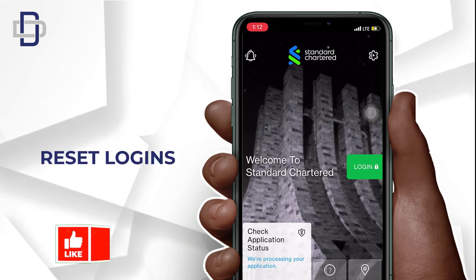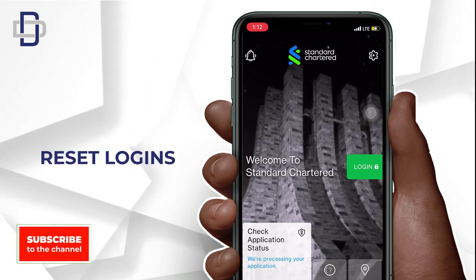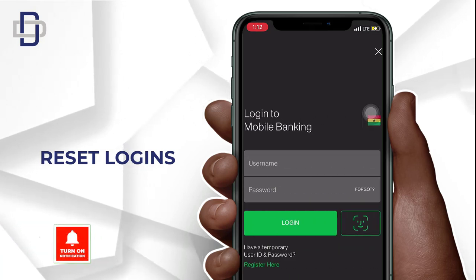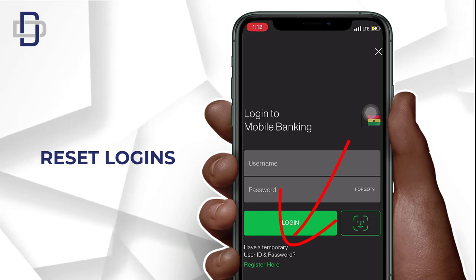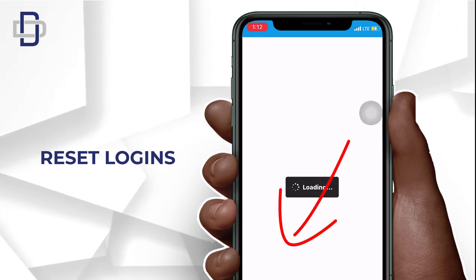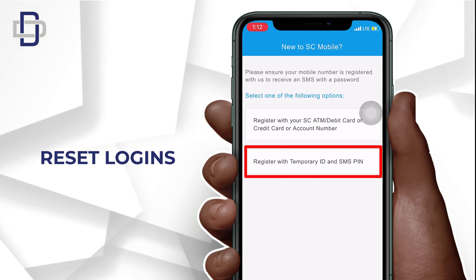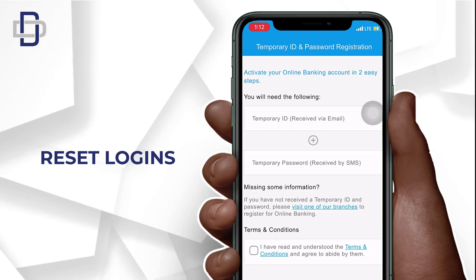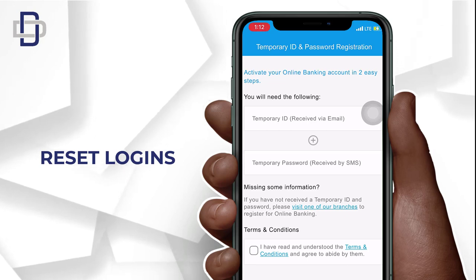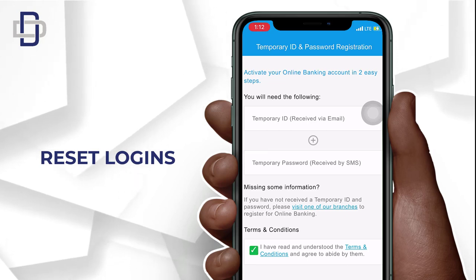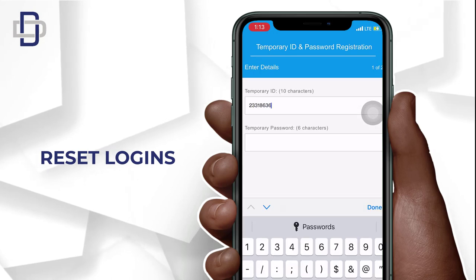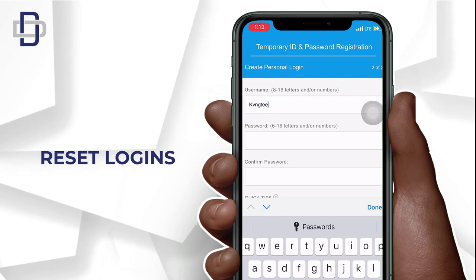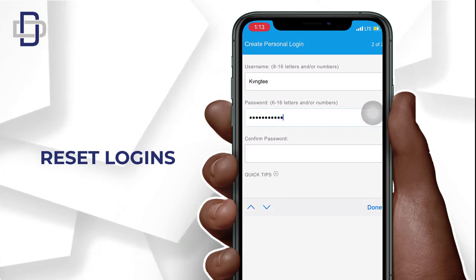After receiving your temporary logins, log into the account and reset your login so that only you can access the account. Click on the button to enter your temporary logins, then choose 'Register with Temporary ID and SMS PIN.' Input the temporary logins, accept the terms and conditions, click 'Next,' then enter your new user ID and password and click 'Next.'